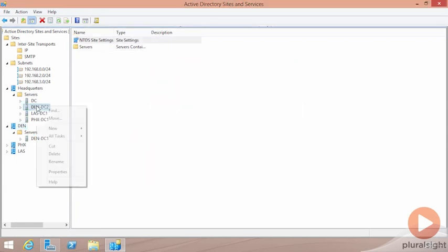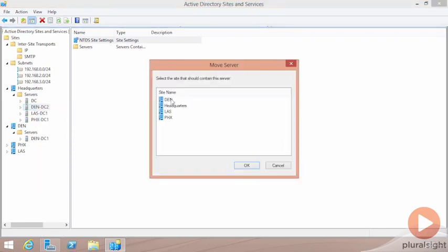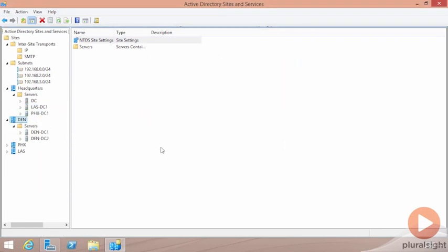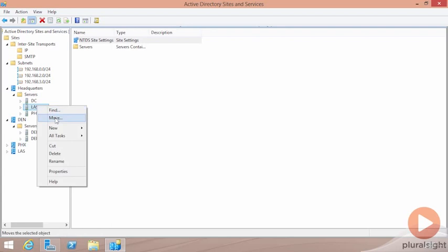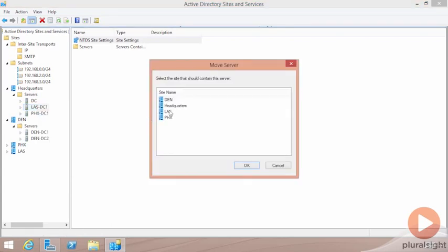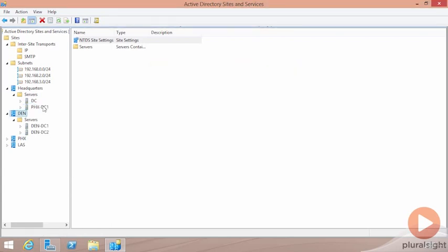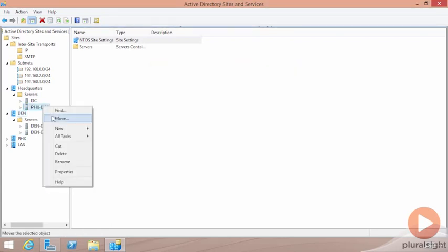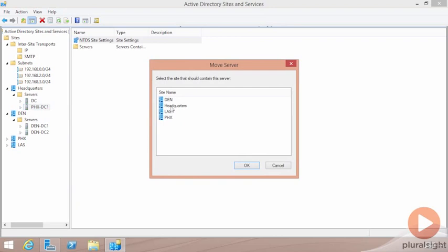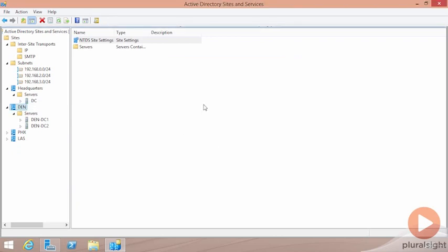So literally, when it comes time to get your domain controllers put in the correct site, you just grab them, right-click them, move them into the appropriate site so that they're now located in that location, and that's really all that you need to know in order to be successful with this particular task.